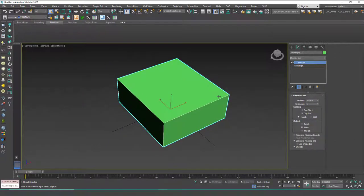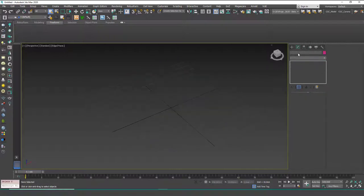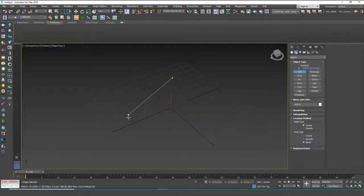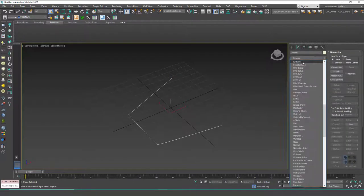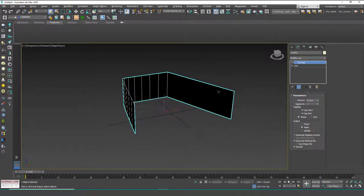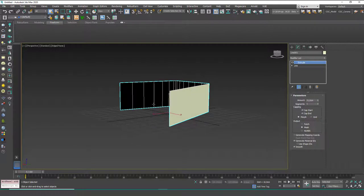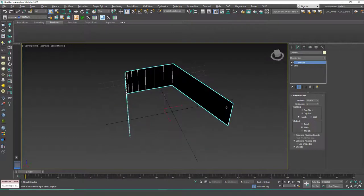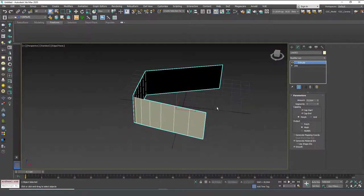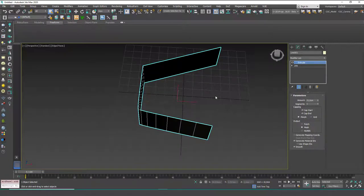I want to show you how to create meaningful stuff with this, so let's not lose our way. Let's delete this and try it with an open spline. What happens if we add an Extrude to this? You will see that it again creates a height but cannot create a volume because it doesn't know where to close. So this is an open spline modified with Extrude.